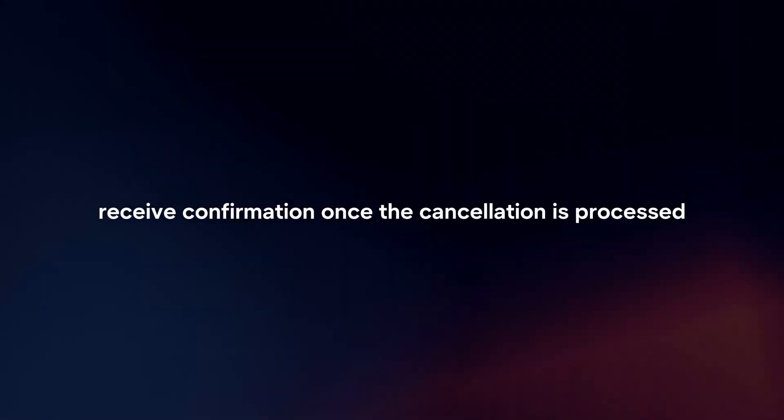Receive confirmation. Once the cancellation is processed, you should receive confirmation that the Interac e-transfer has been successfully canceled.